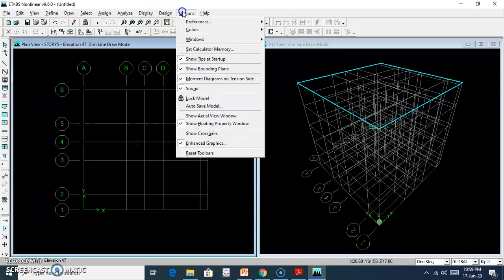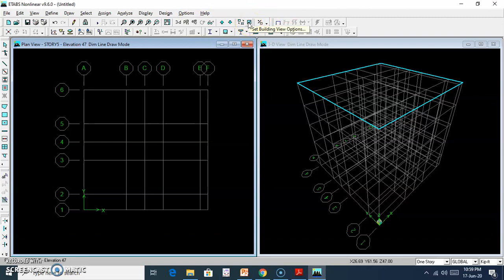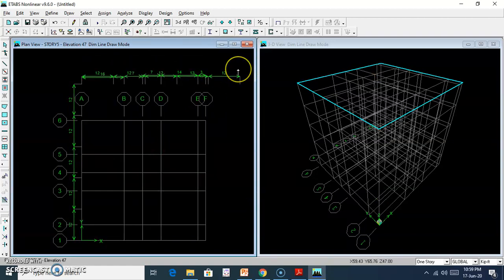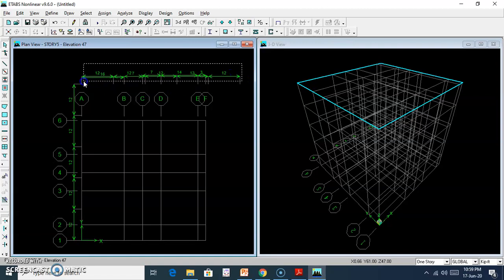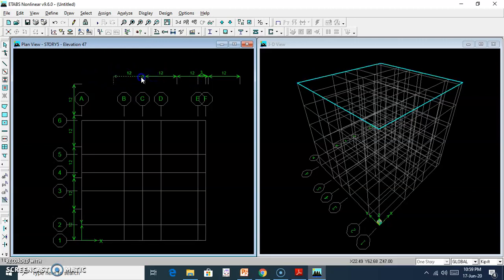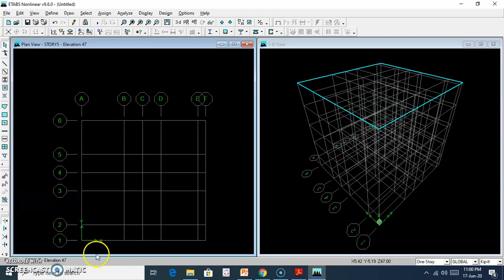You can use the Building View option. In the Building View option, you can turn on the dimension line to show. The dimension line can be toggled and the existing dimension line is shown the same as the new draw is shown.